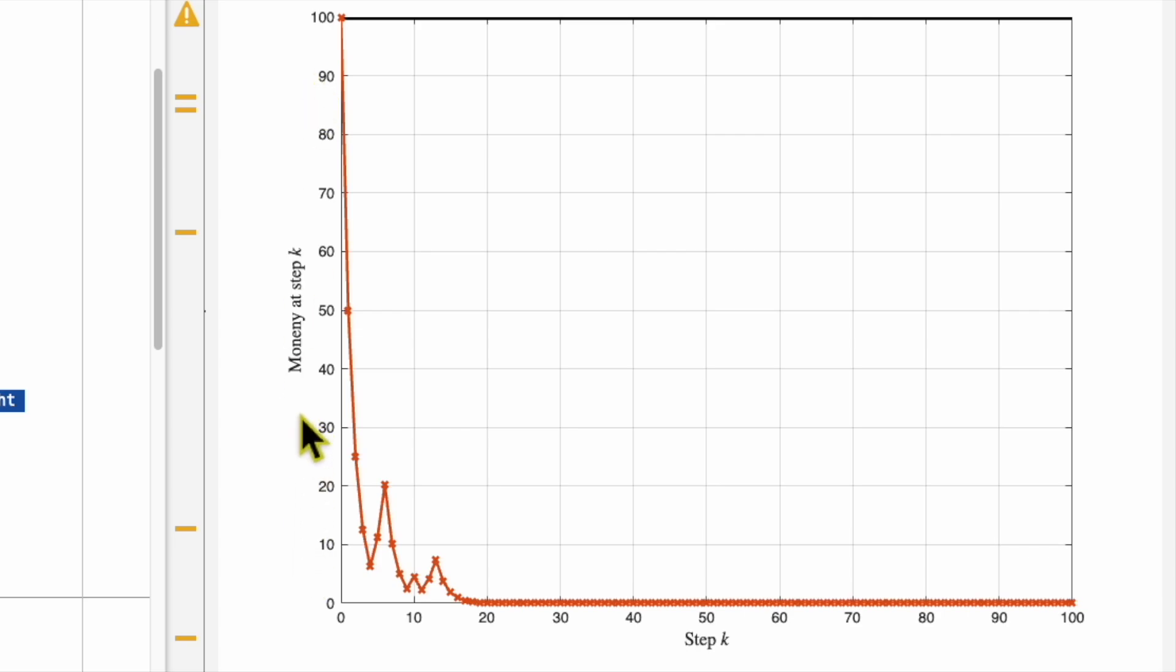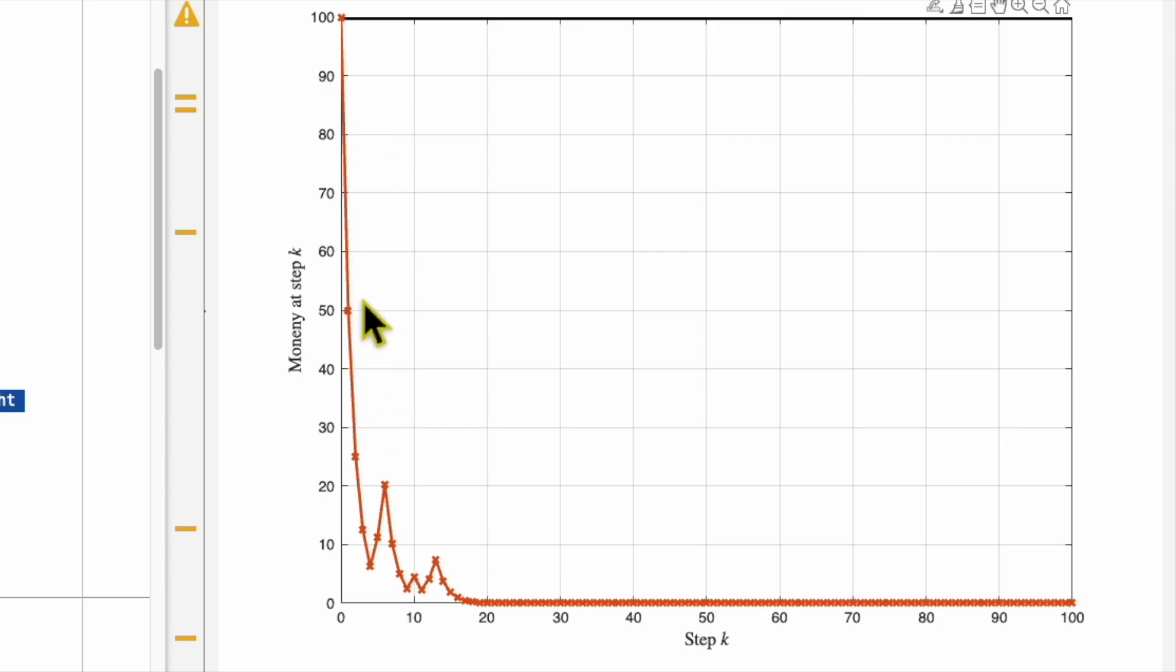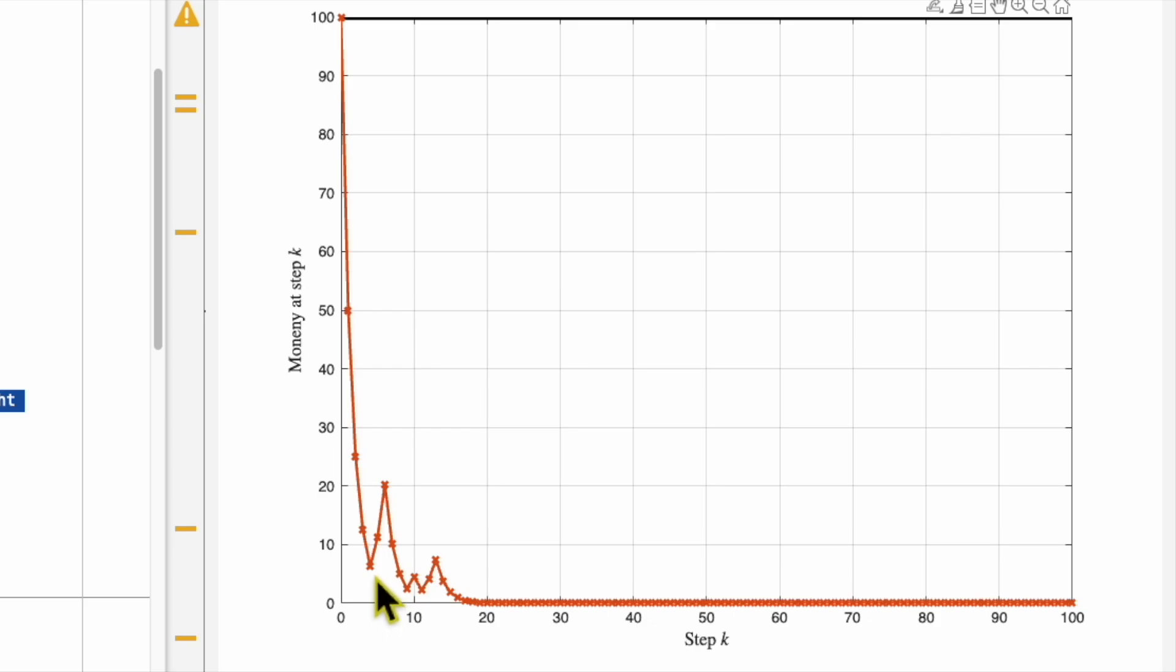From this particular figure, you can see in step 1 I lost, so 100 pounds became 50. In step 2 I lost again, so 50 pounds became 25. In step 3 I lost again, 12. Step 4 I lost again, so six point something, and then the next step I win, so go up. And then I win, I go up, and then go down, go down, go up, go up.